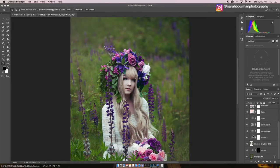I thought I would show you guys how I would normally play around with color on an image in Photoshop, and just the overall adjustment layers that I normally like to use.